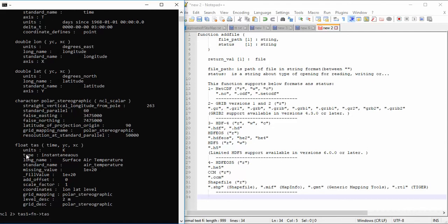This variable is very large, so the time it takes to view the content of this file is quite long. Please wait.